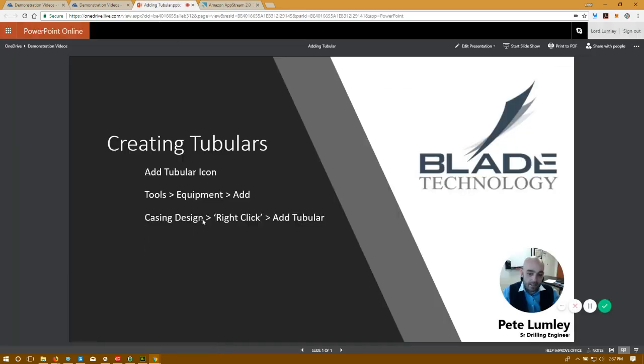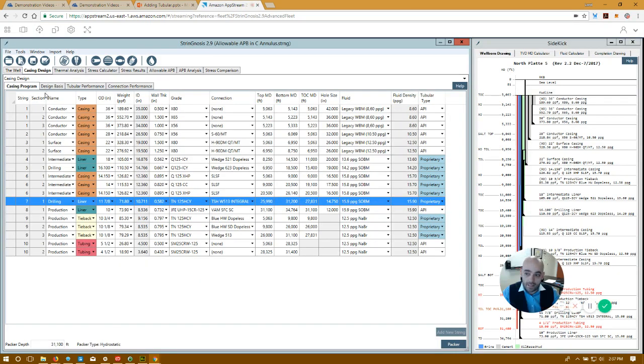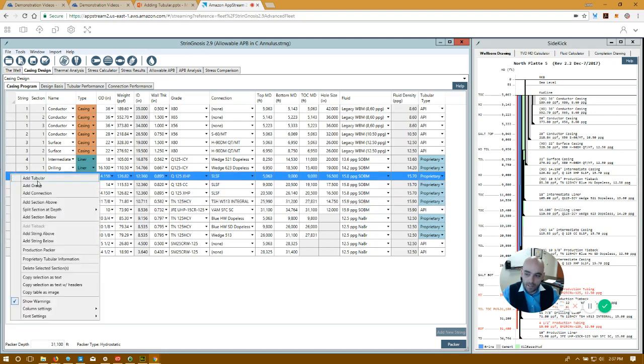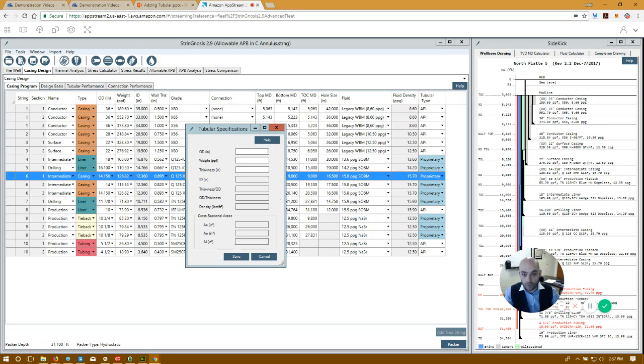Case and Design, right-click, Add Tubular. Inside Case and Design, I can right-click anywhere on the left-hand side, Add Tubular, and again, specify the OD, the weight, the thickness, and create a tubular.